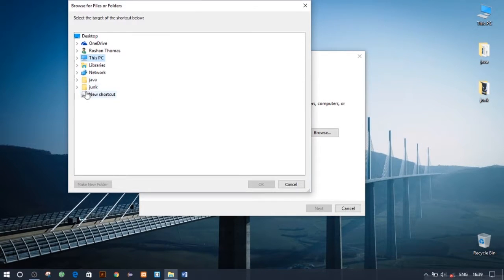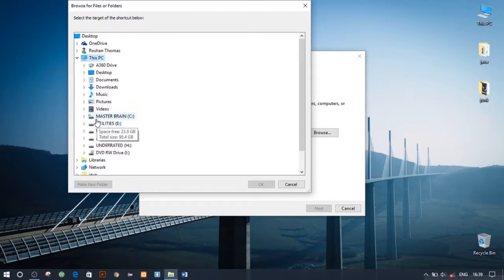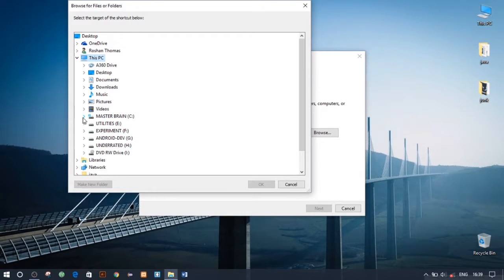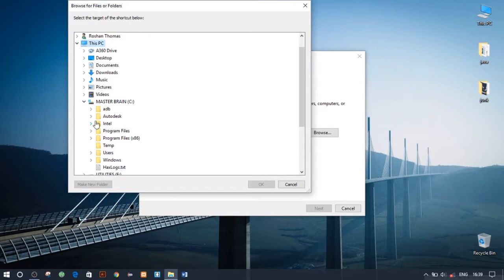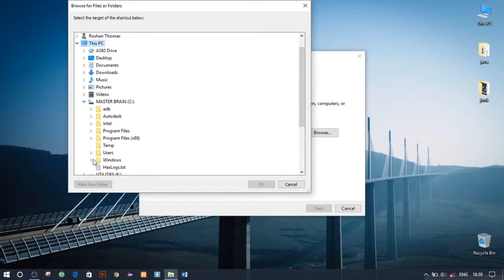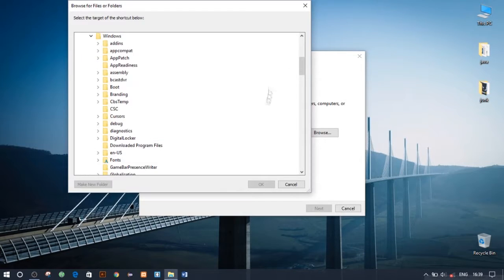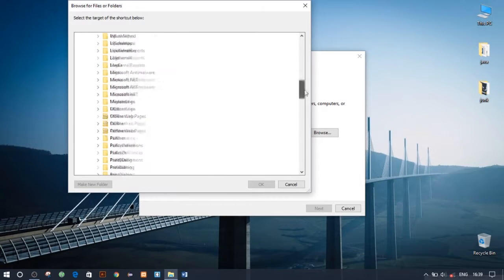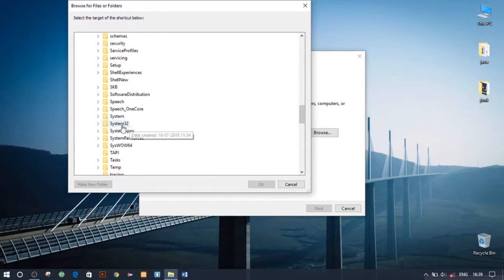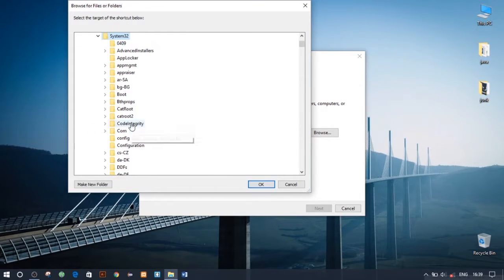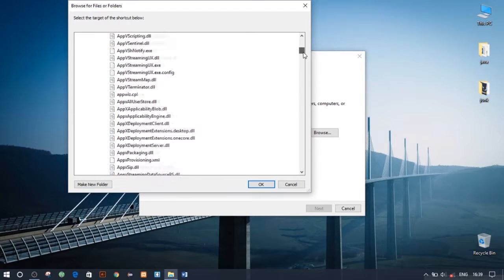Go to C drive, and go to Windows folder, and go to System32. Now look for slide2shutdown.exe.